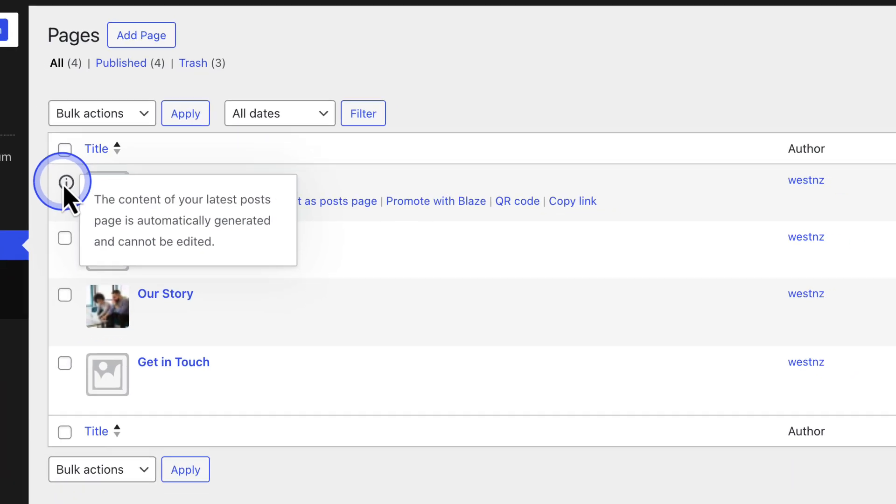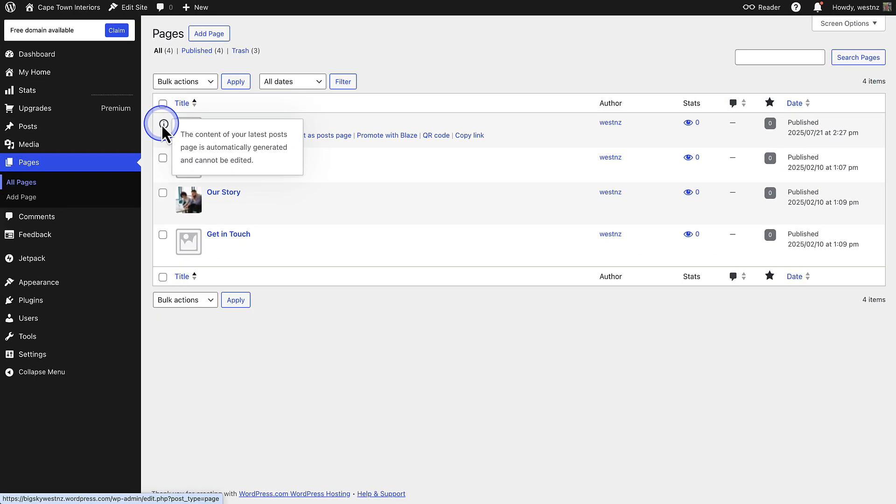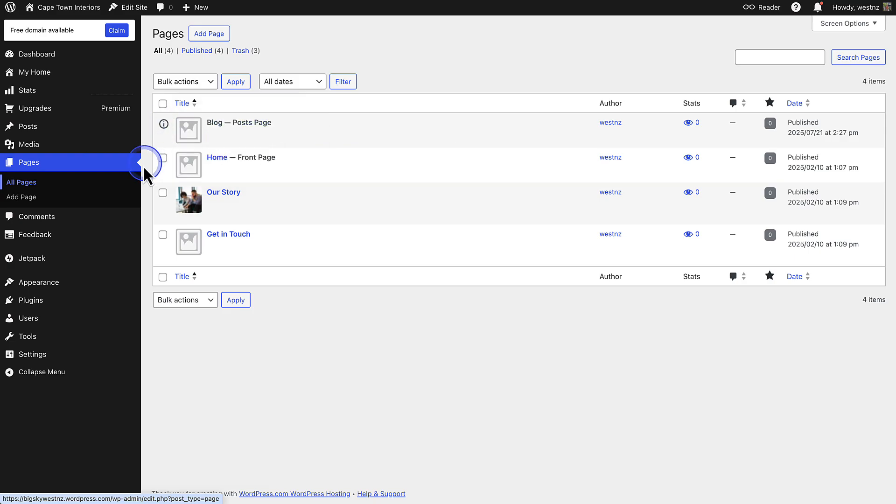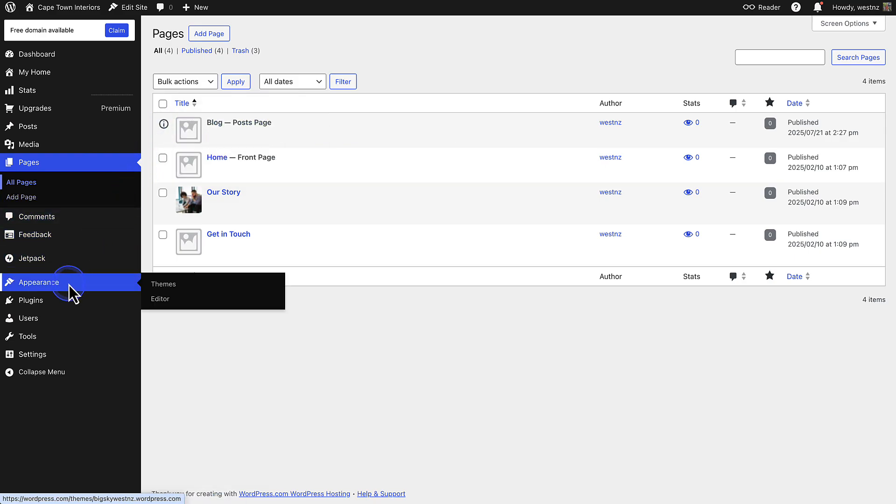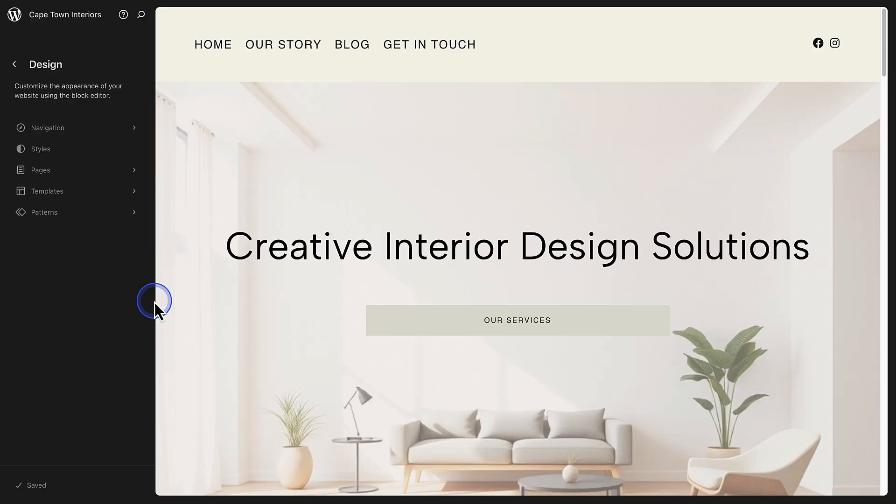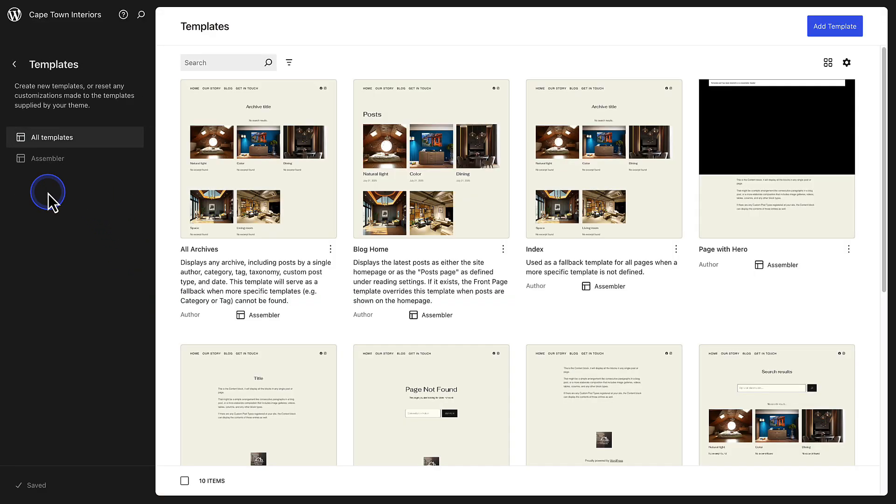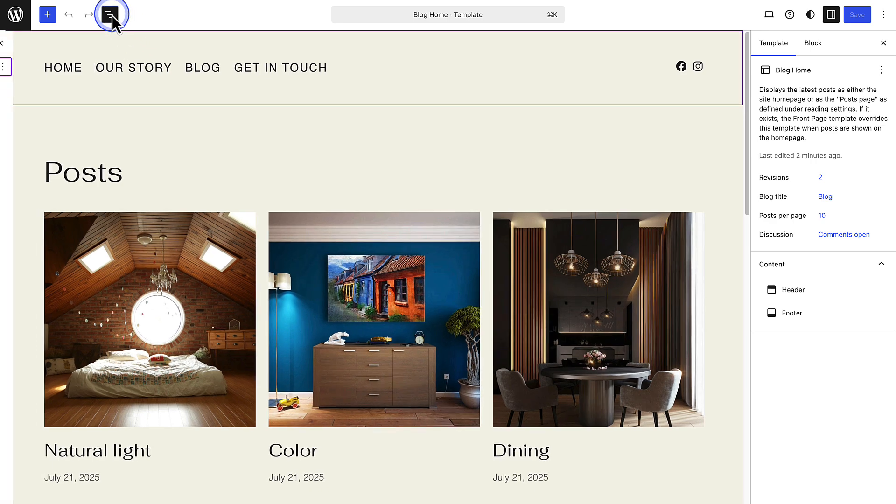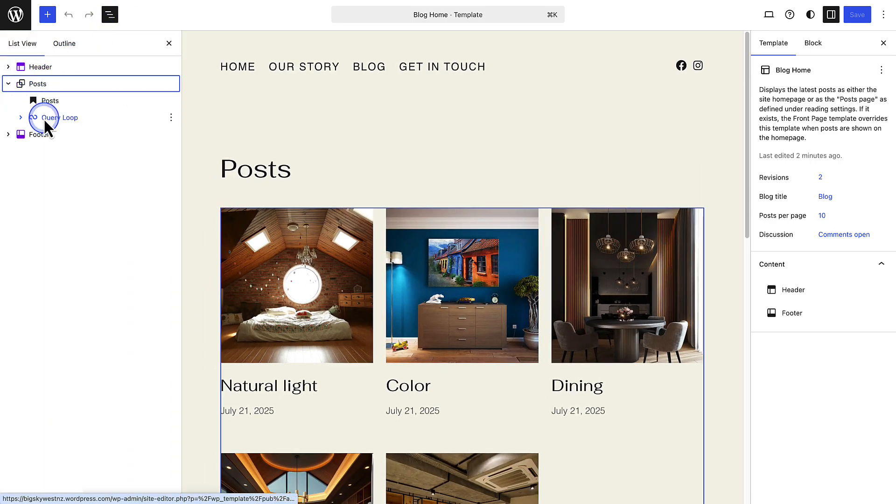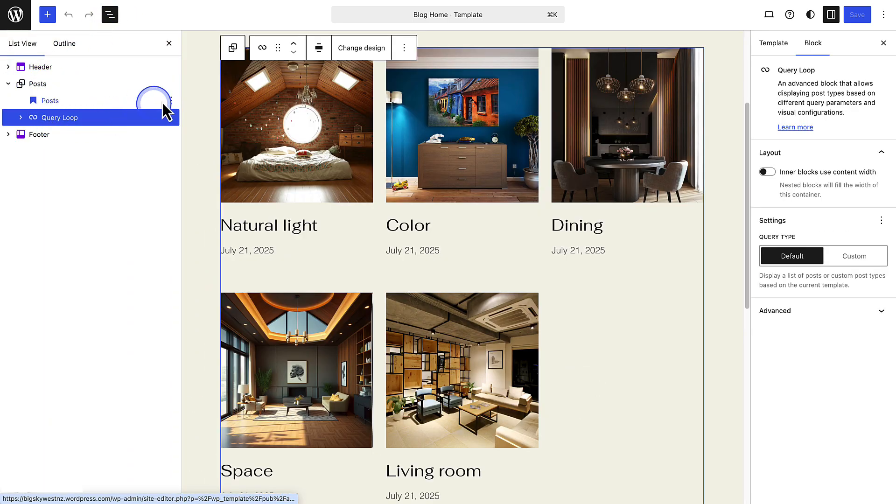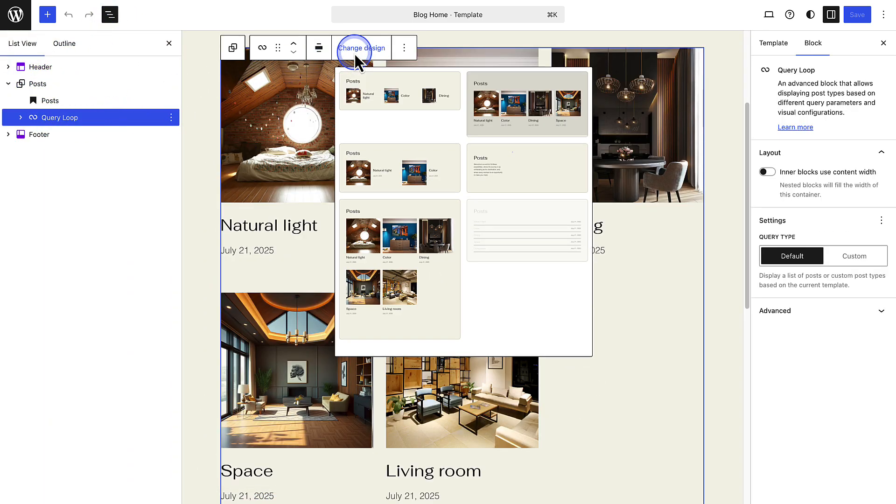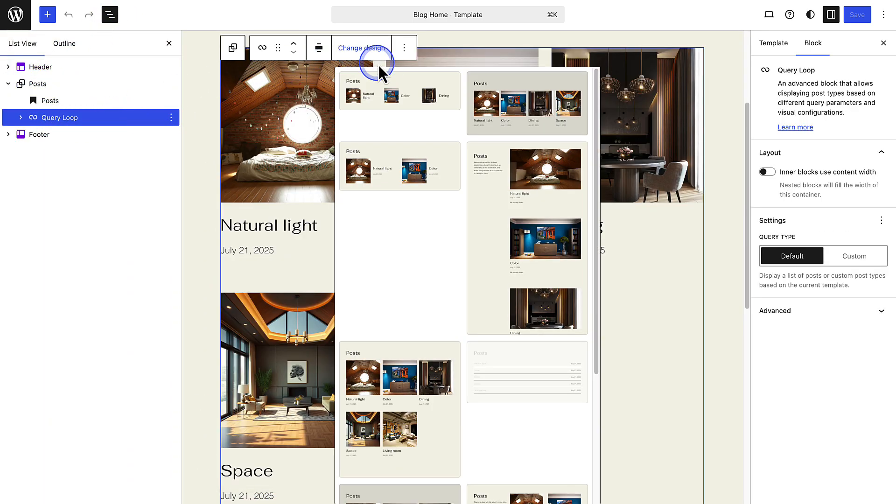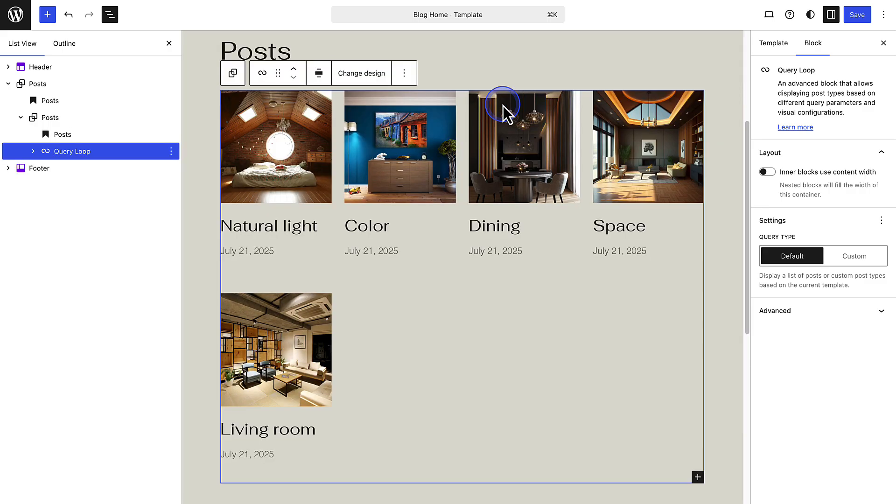So to edit your static blog page, we need to return to Templates. So let's go to Appearance, and click Editor. And then make our way to Templates. Look for the one associated with your blog posts. It may be called Blog Home, Index, or something else, depending on your theme. From there, you can edit your blog page content by adding or removing blocks, or choosing a different layout for your blog posts. When you are done, remember to save your changes top right.